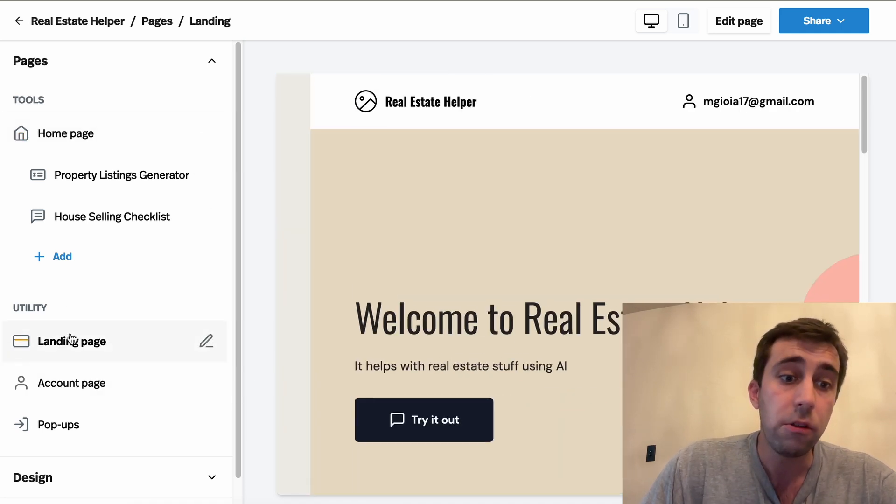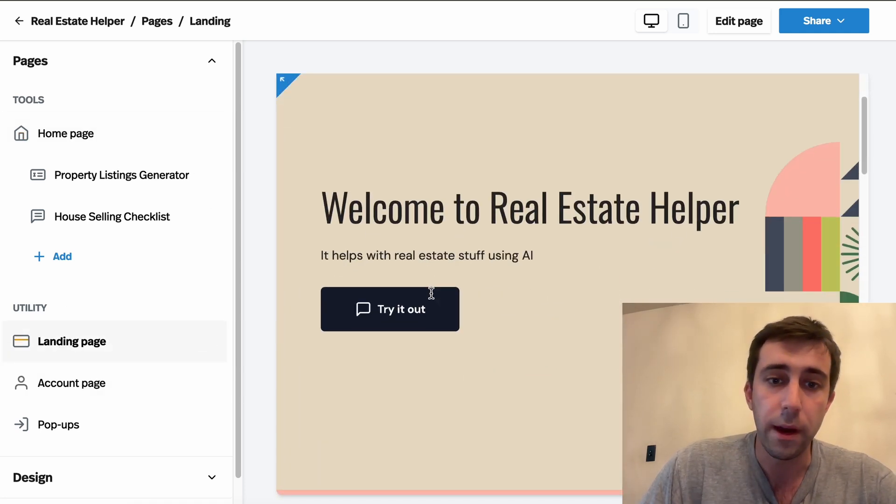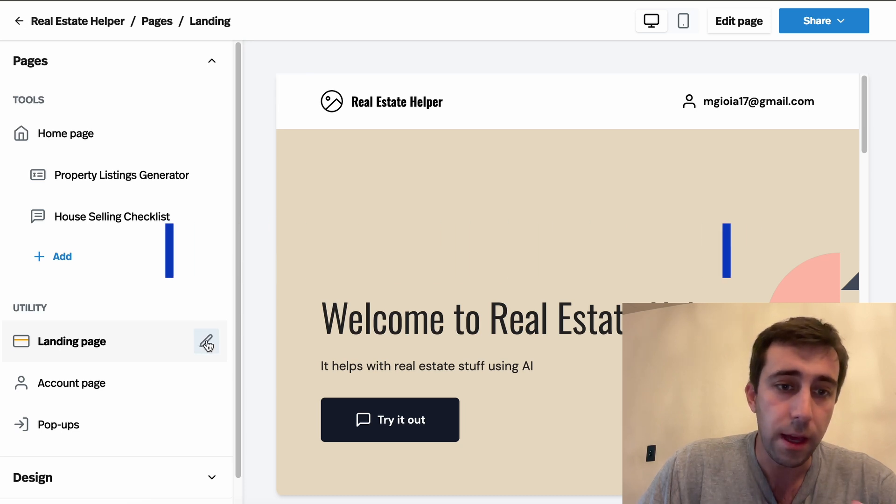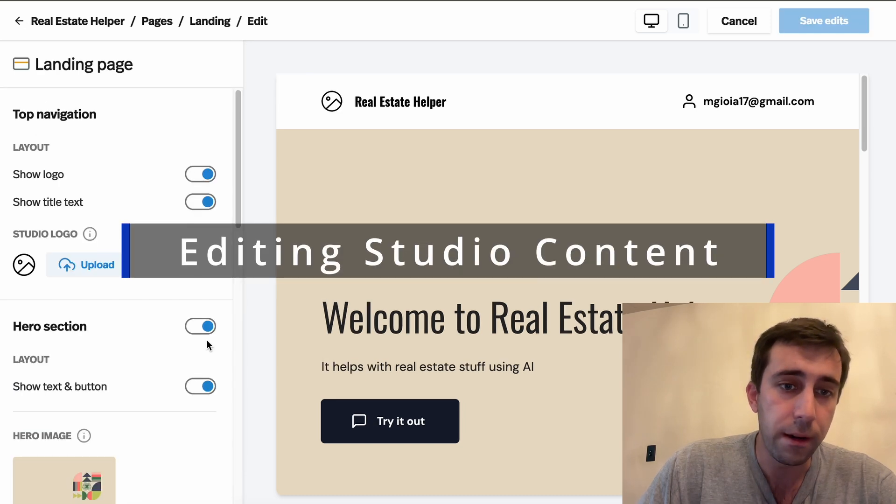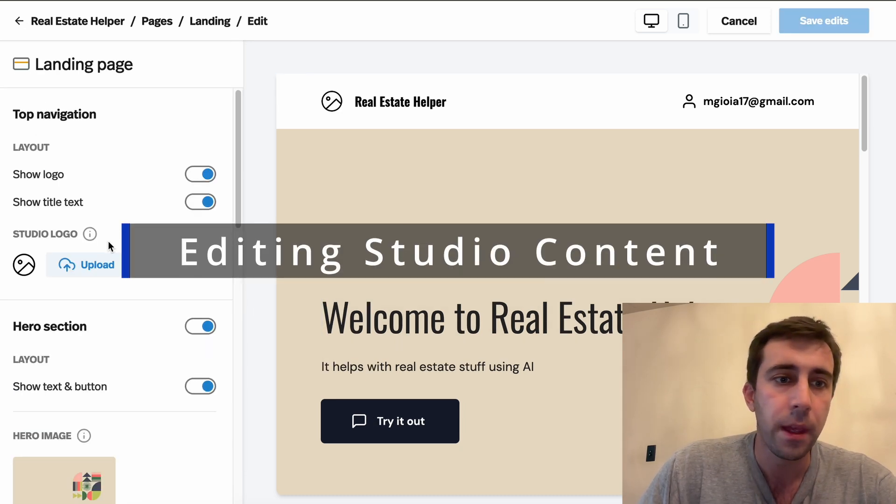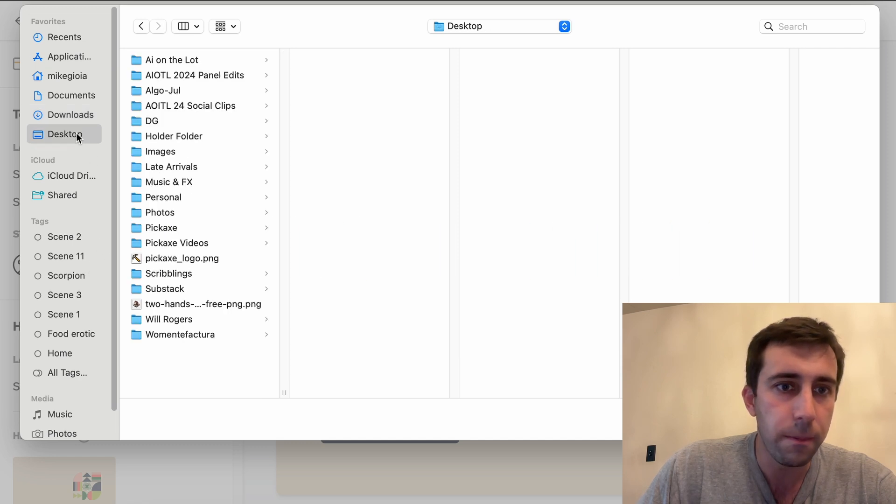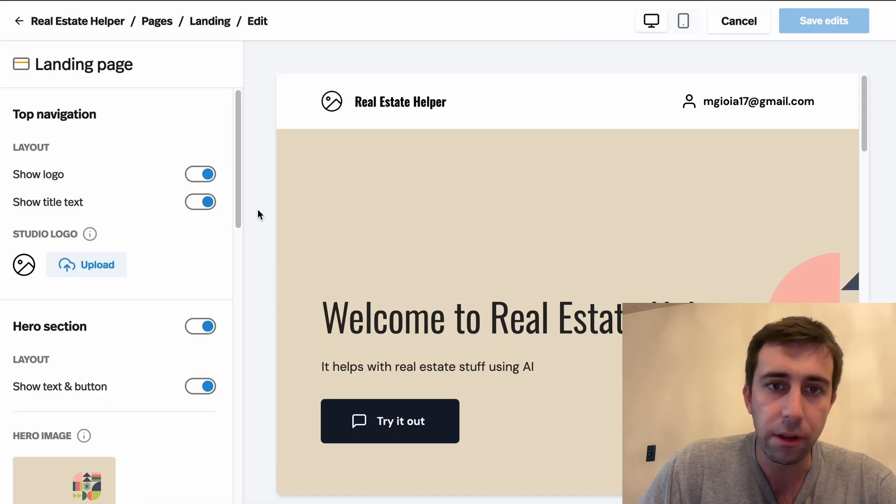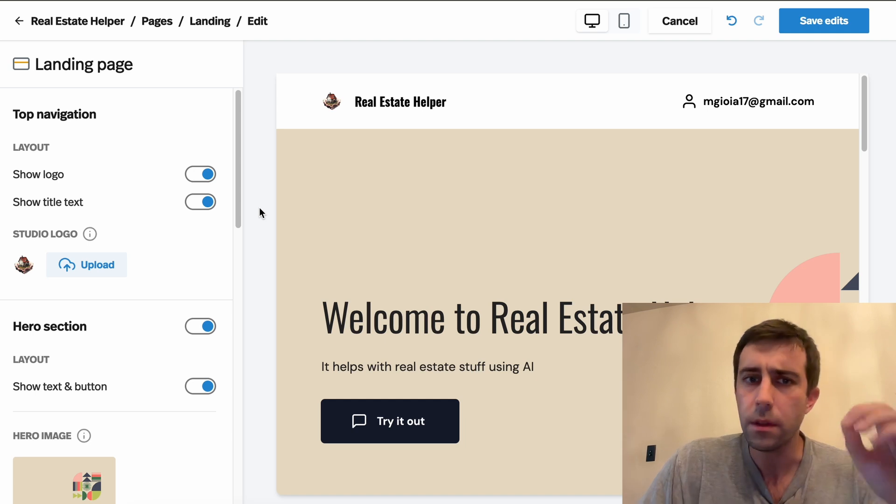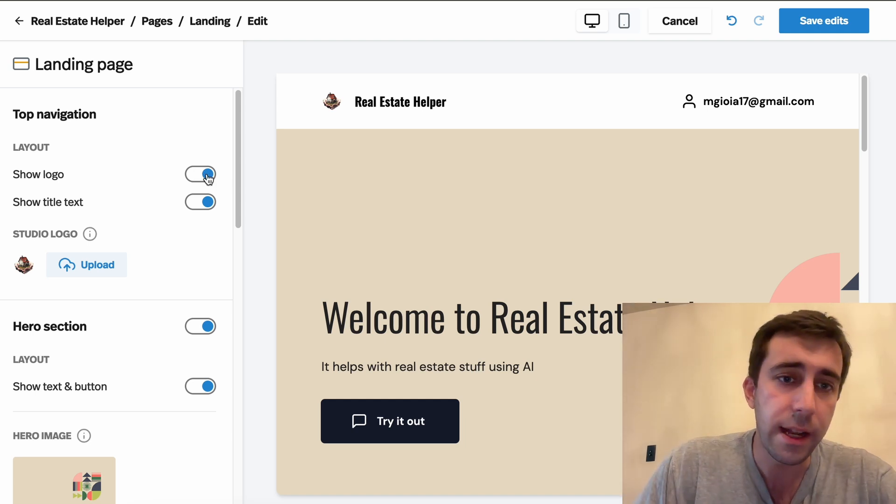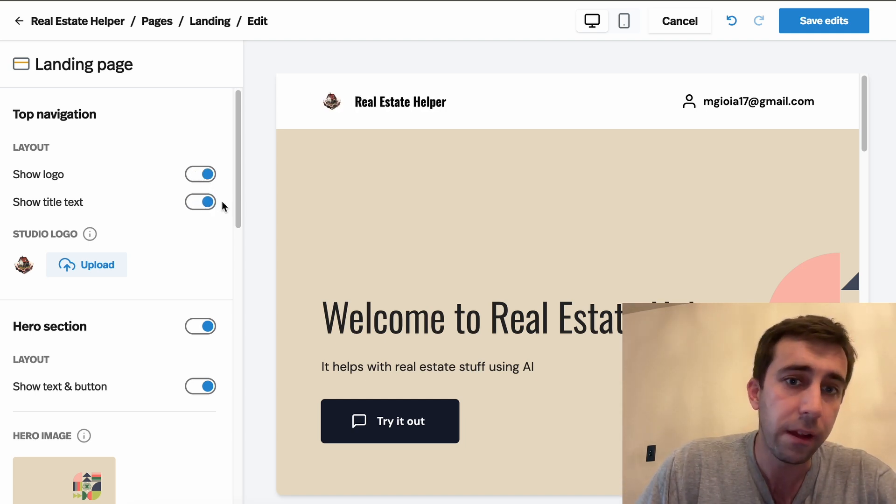Now I'm gonna show you some stuff on the landing page really quick. Here, if we click the pencil button, we can edit all sorts of stuff here. So let's say we want to add a logo to our studio. Let's add this sort of little generic house logo. Perfect. We can also decide not to show certain things. We can hide all sorts of text.